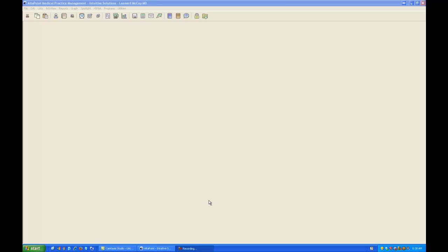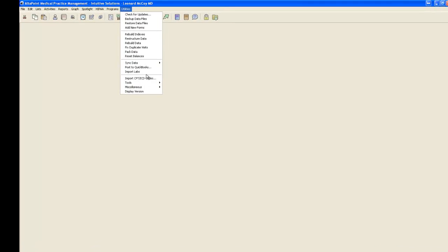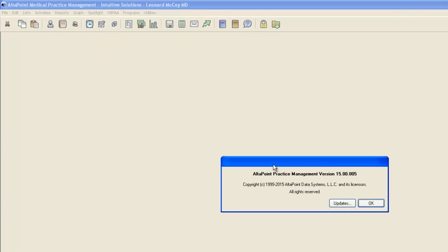Hello and welcome to the Altapoint Chart Training video series. My name is Duane Prezon and today I'm going to guide you through Altapoint version 15 and ICD-10. The first thing I'm going to do is go to Utilities and Display Version and show you that I am currently in version 15.00.005. Your version should be on that or greater to take advantage of Altapoint's ICD-10 features.